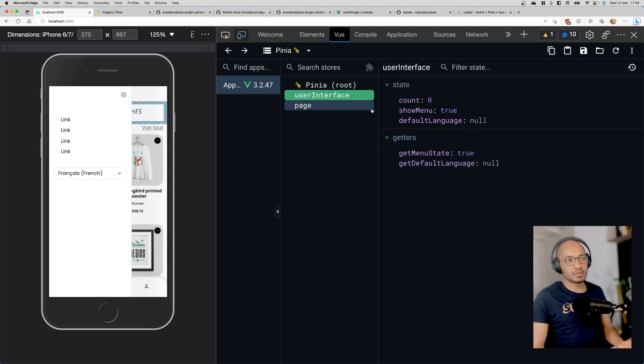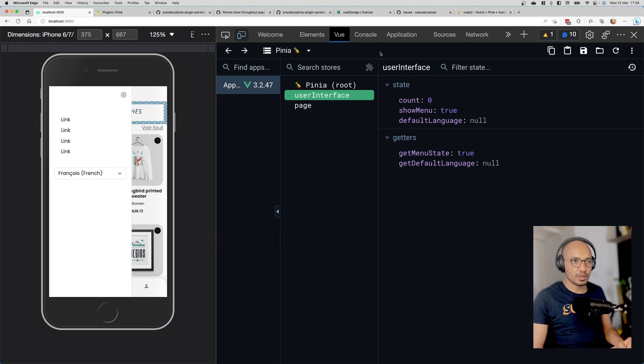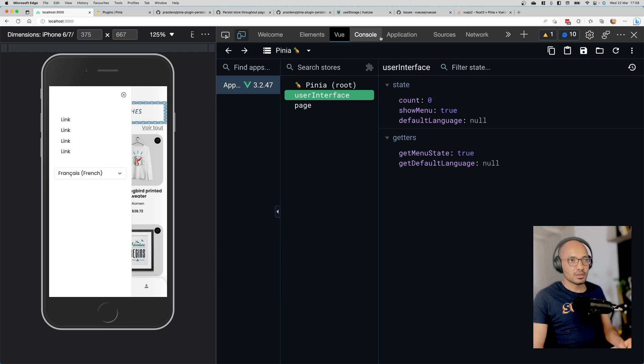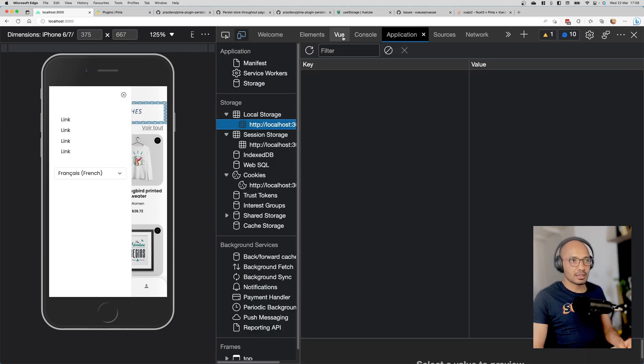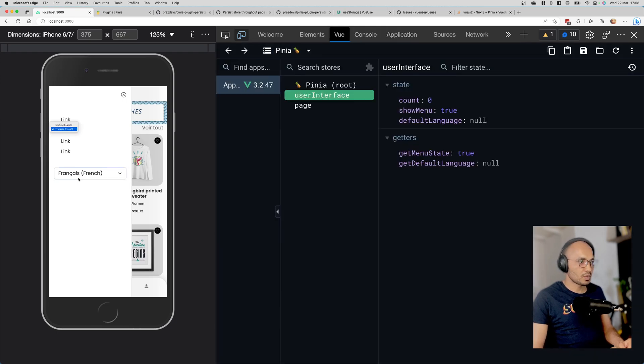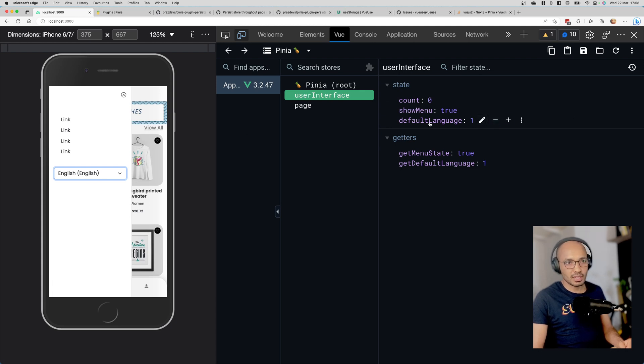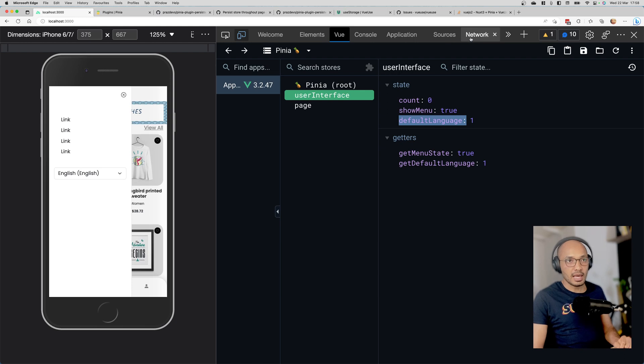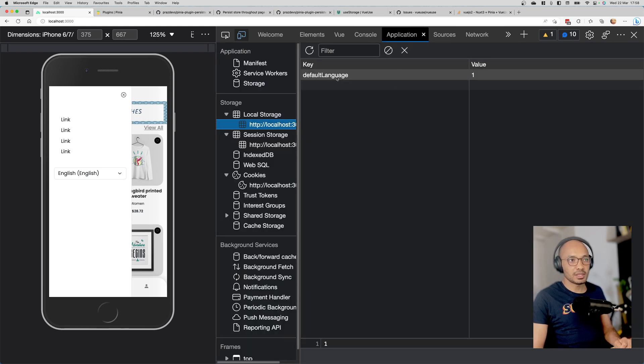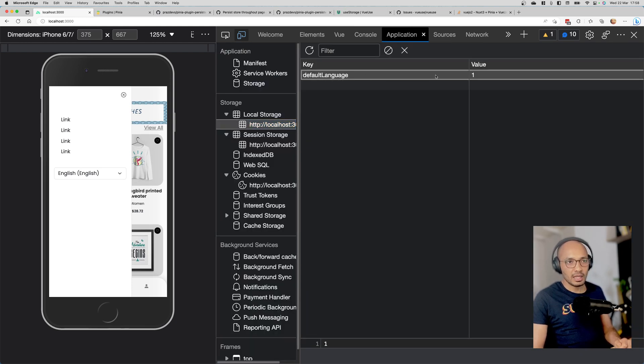Let's go back and change this to English for example. Once that changes, the English store gets updated. We have defaultLanguage set to 1. Let's go back to the application - we have defaultLanguage set to 1. Now if I play around with this, let's say I'm going to set this to 'mohamed' as a string.